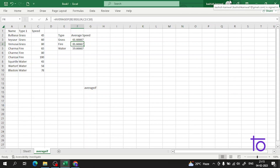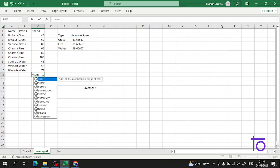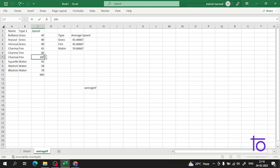This is the beauty of Excel — we can analyze data very easily. What is the average, what is the sum — everything is very convenient in Excel. When you become professional with it, everything will be easy. I can also calculate the sum of all speeds if I want, which is very easy to do.